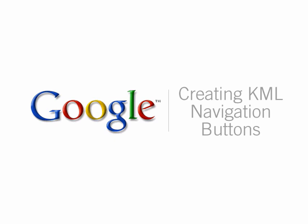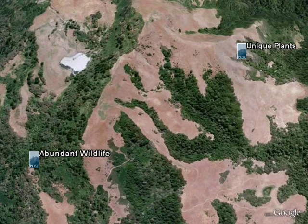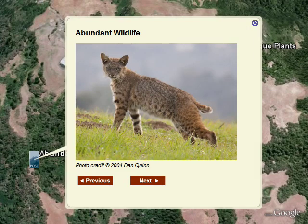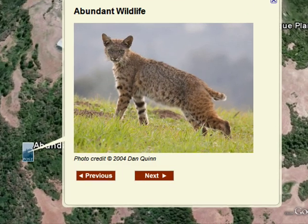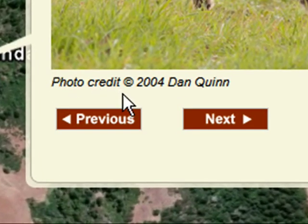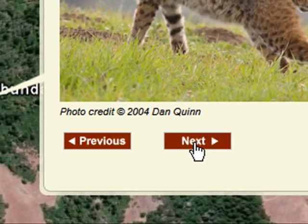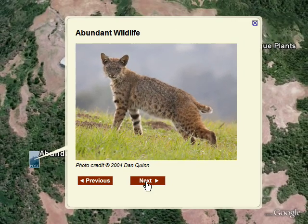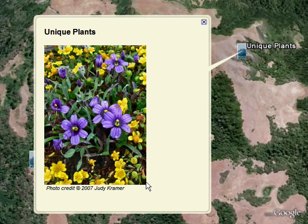This video describes how you can create navigation buttons for your KML. You can view KML in geobrowsers such as Google Earth and Maps. Using navigation buttons in your KML allows you to guide your users through your content in a meaningful, sequential way.